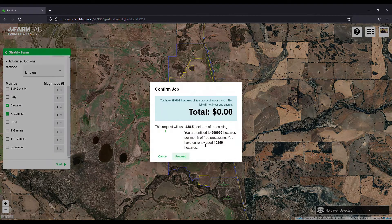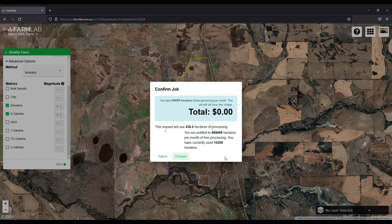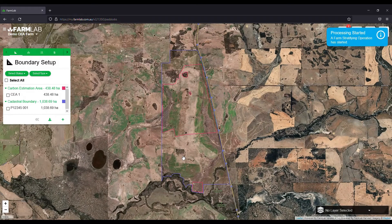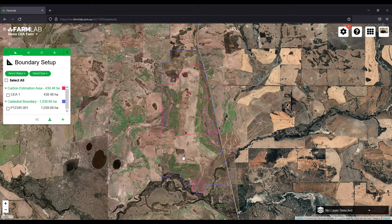Simply hit Start and you'll see a payment gateway. On a Pro plan you get unlimited processing per month; on a Basic plan you get about 5,000 hectares per month, then it's charged at 10 cents per hectare after that. Hit Proceed and it'll take about a minute to process, then we'll show you what to do next.